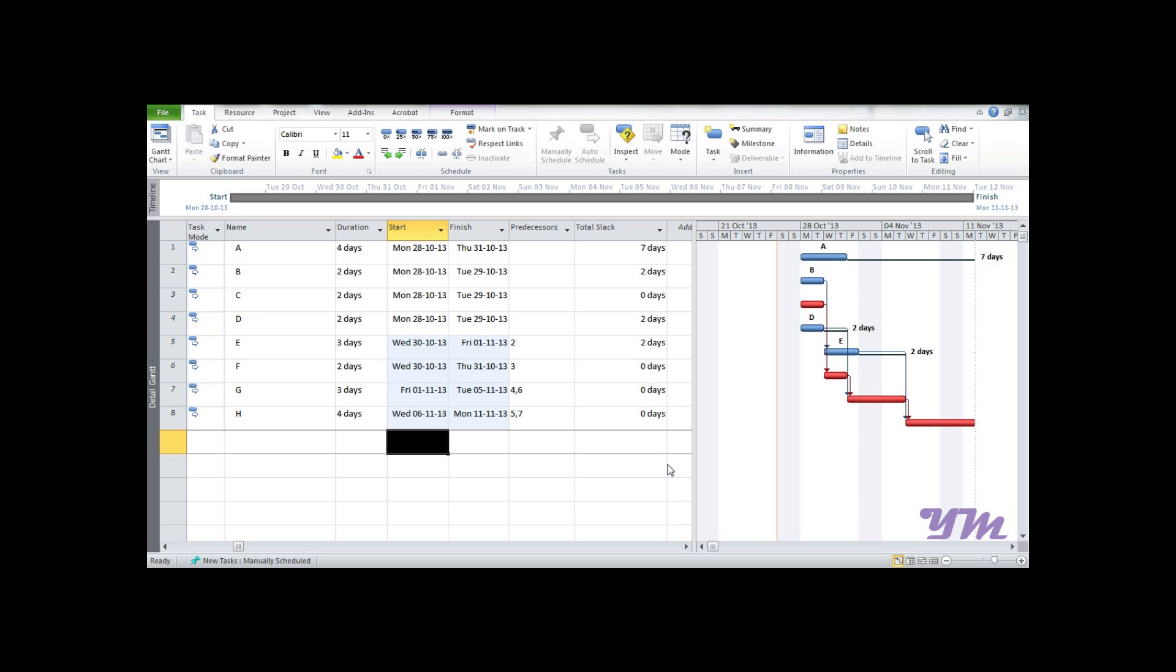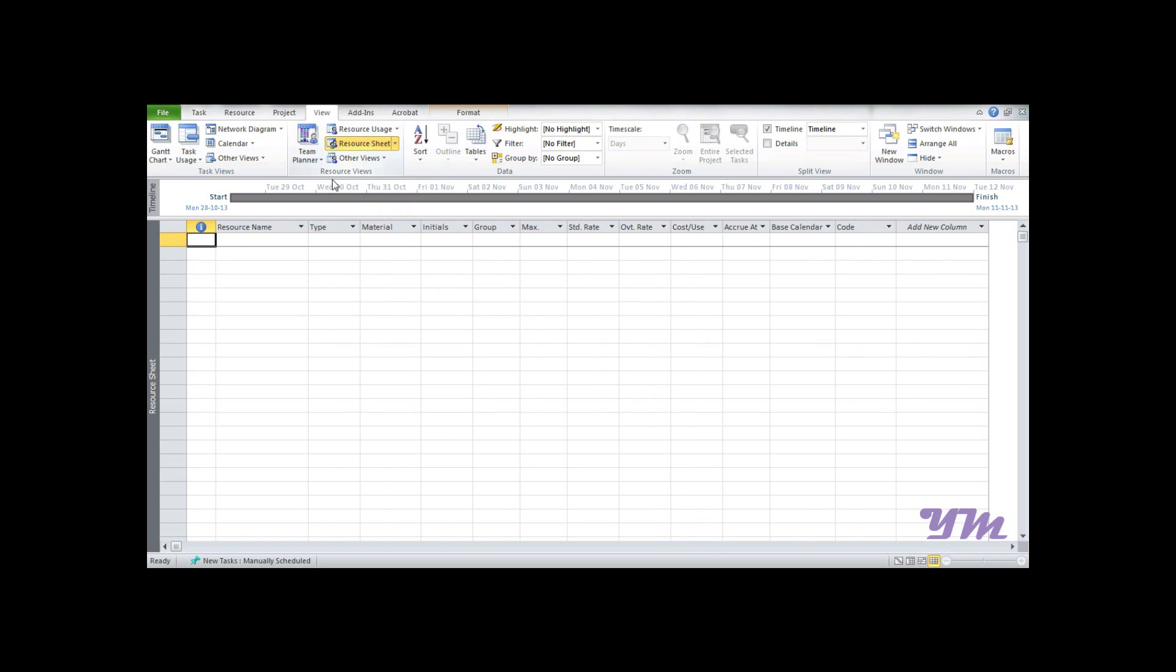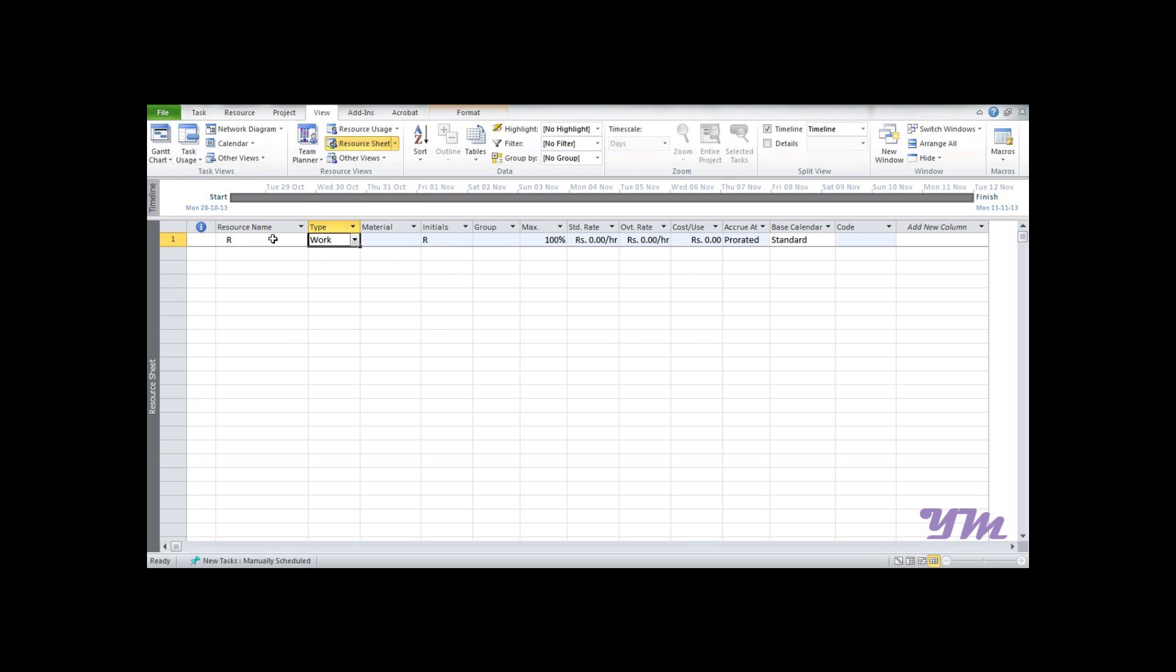Let's begin with the first part - resource assignment. For simplicity, we'll assign one resource named R. To add the resource, first go to View, then click on Resource Sheet. Once you click here, it asks for the resource name - we write R. In Type, we can select whether it's work, material, or cost.